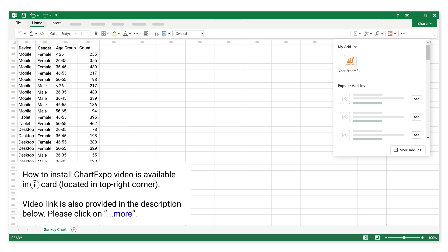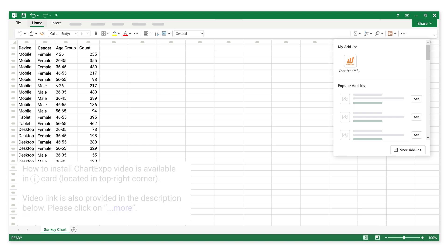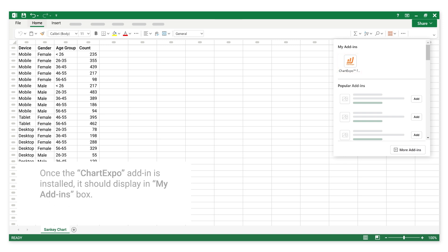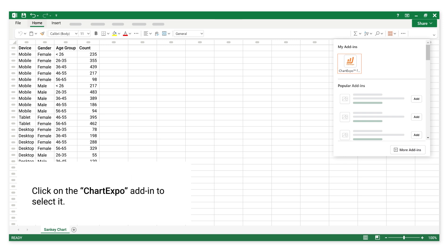Please click on More. Once the Chart Expo Add-In is installed, it should display in the My Add-Ins box. Click on the Chart Expo Add-In to select it.